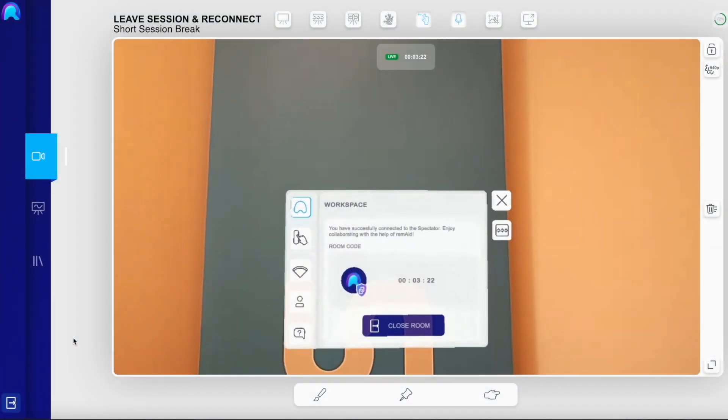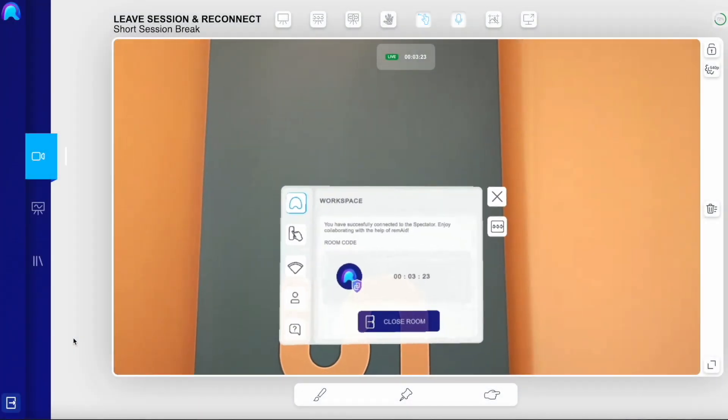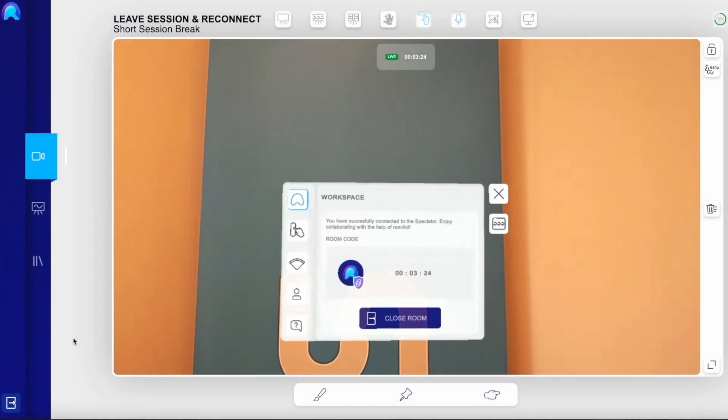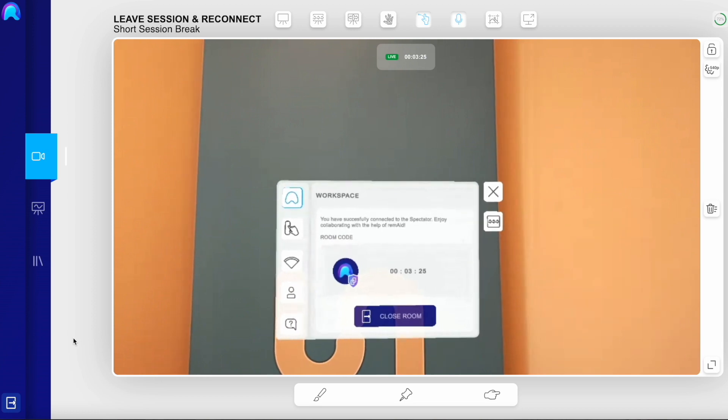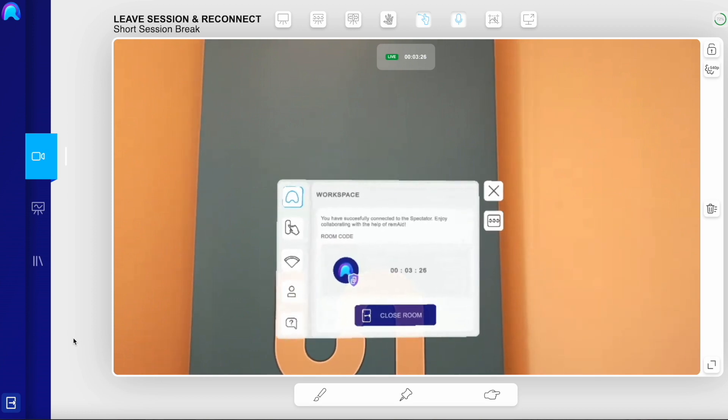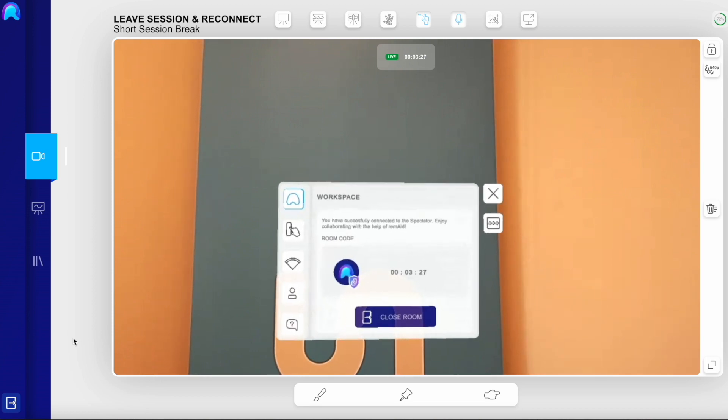In case you want to just quickly interrupt your session while the HoloLens remains turned on, it is best to just close the room.